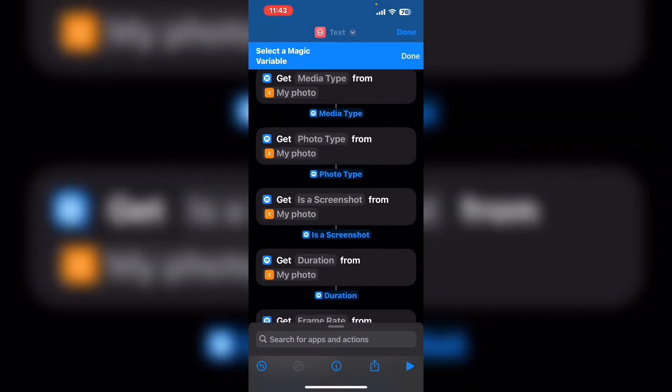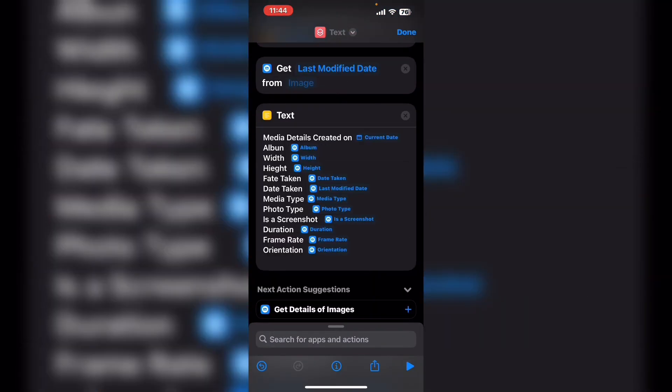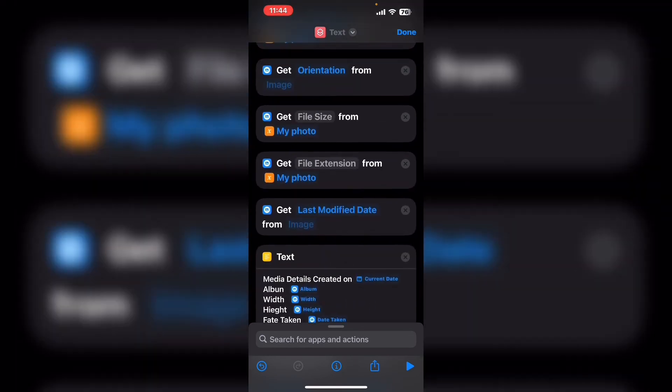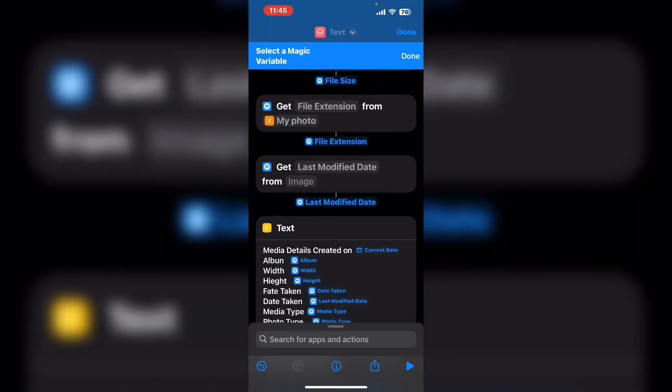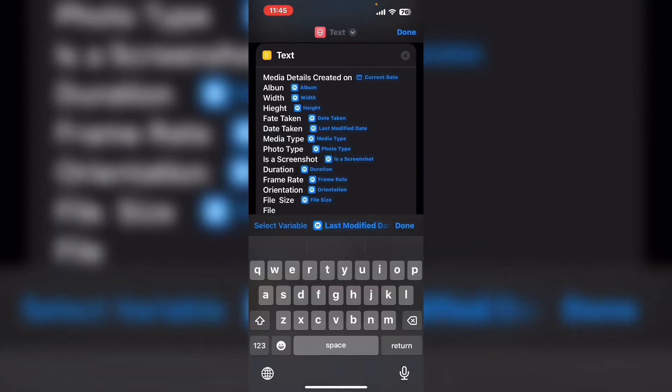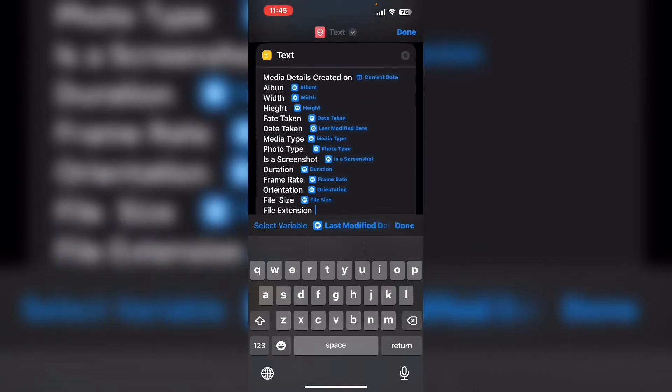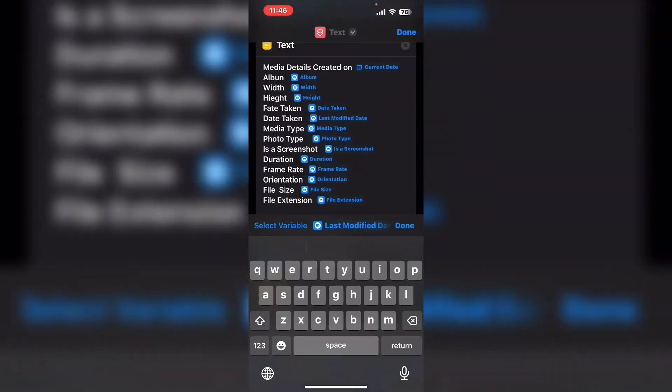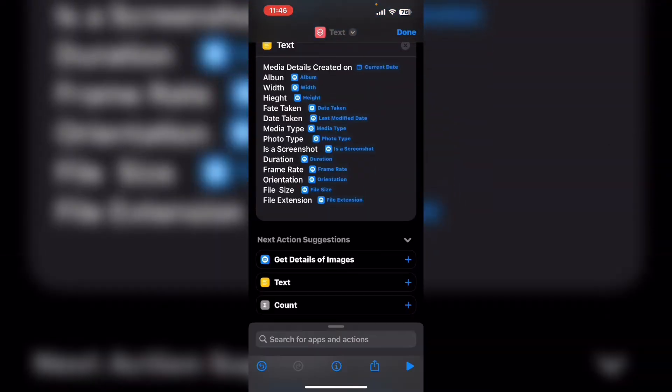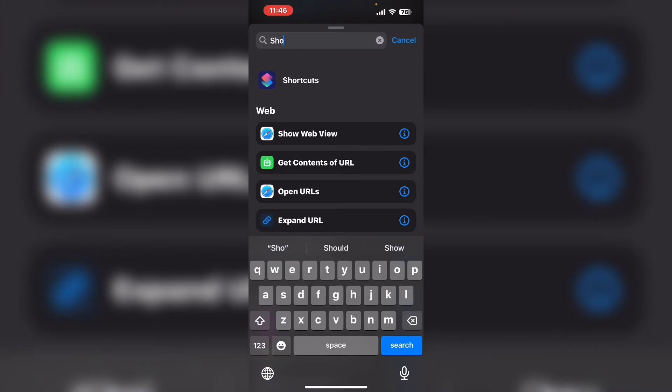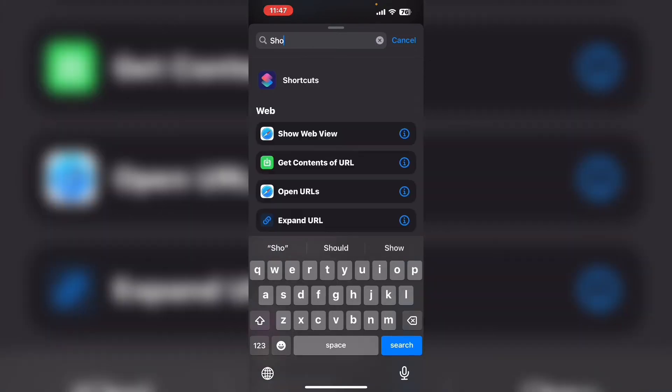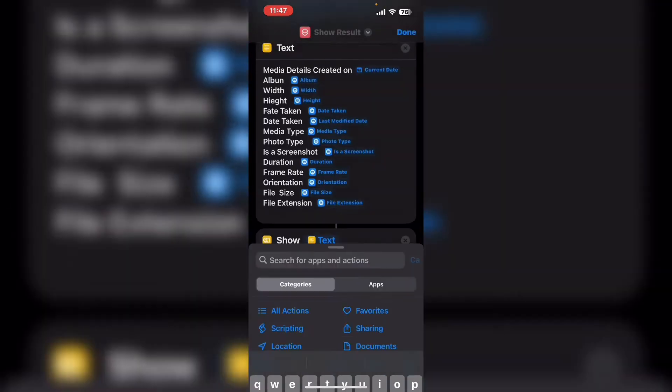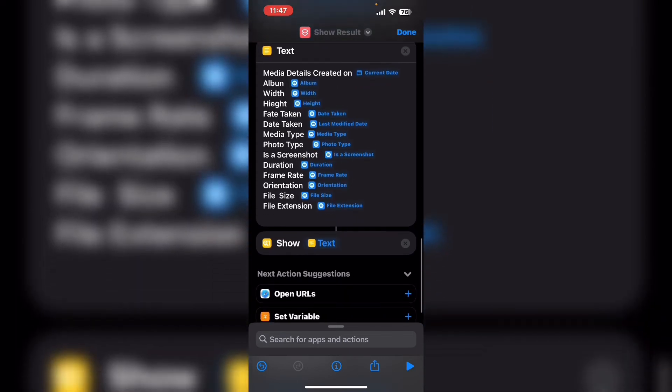When the shortcut is finished you'll be able to look at the image or video and the details displayed underneath. You'll find the show results action. Put your cursor in the search field and begin typing show results. When you see show results tap on it.